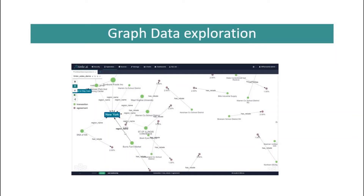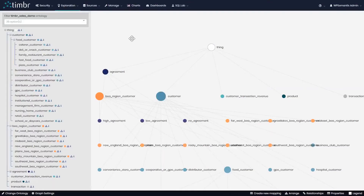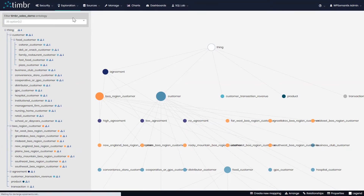Now that we saw how the ontology and its concepts look, we can go and explore the data. The graph data exploration is a unique feature of Timber to visualize relational data as a graph in order to explore and discover relationships and dependencies in the data. The graph data explorer enables traversing of the entire organizational data viewed as a single connected graph, so users can better understand the data and discover hidden values. We'll enter graph data exploration by clicking on the exploration tab and then on data exploration.